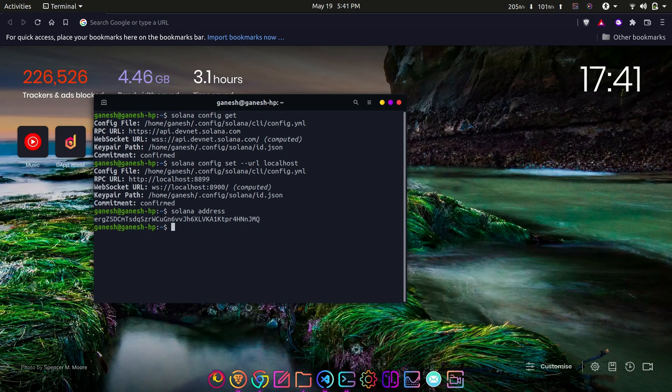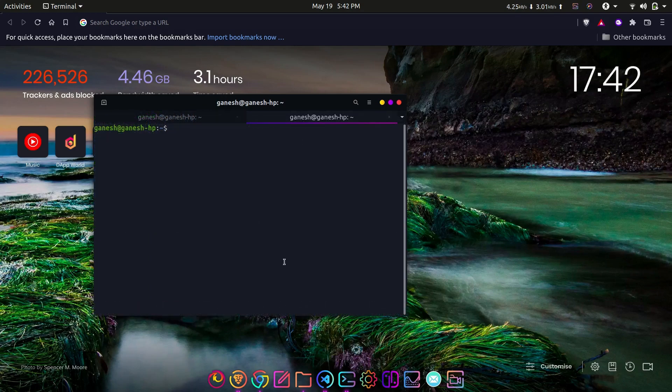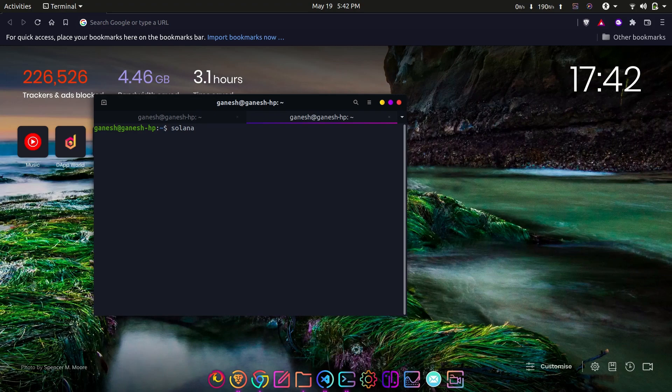Now let's fund this wallet. As we have discussed earlier, in order to interact with Solana programs or deploy them, it requires SOL tokens to be paid. So let's get the test SOL tokens in our account that we have just created.